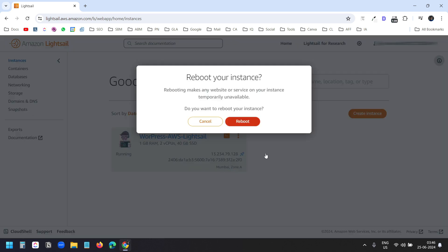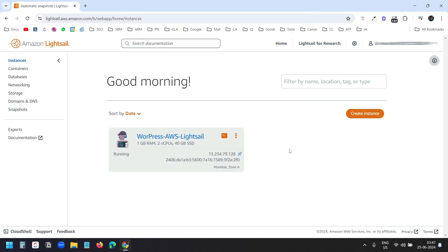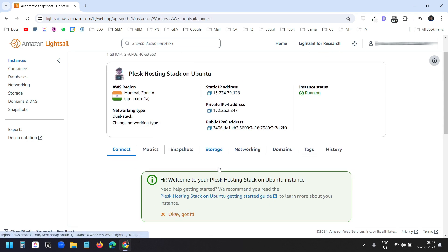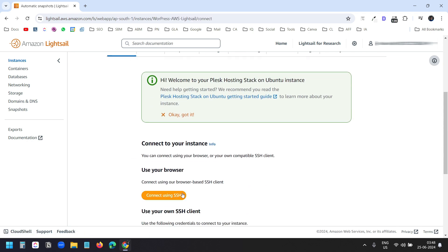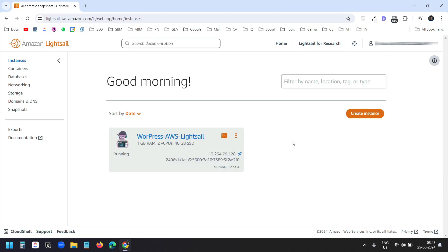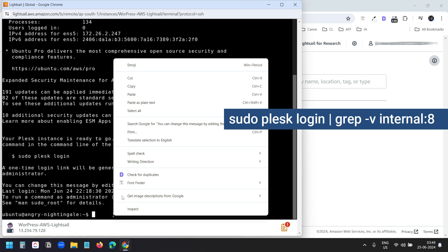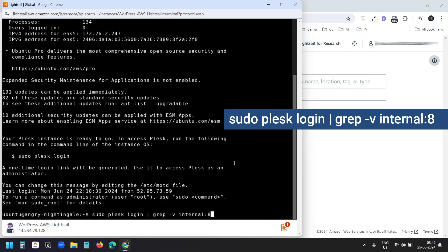Now I'll reboot the instance. After the reboot, I'll open the terminal. I can click on the terminal icon or click on the instance name and use the Connect Using SSH option. Our instance is ready. Now we need to log in to the system — we don't know the username and password yet, so I'll open the terminal and paste this command.